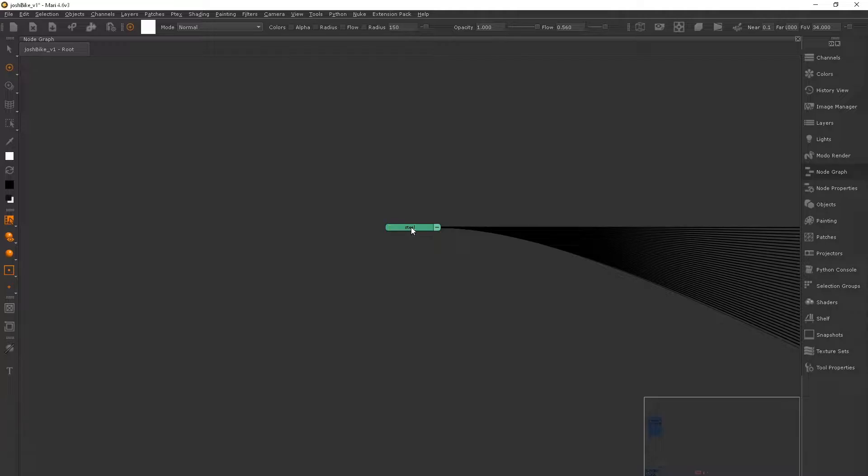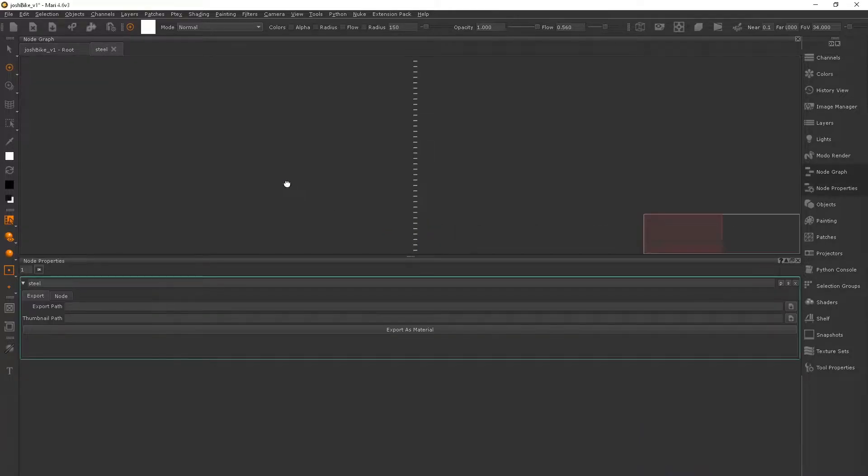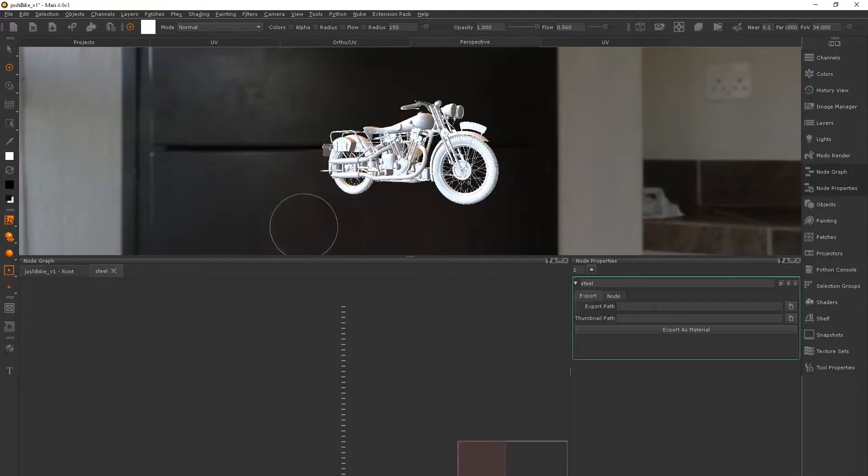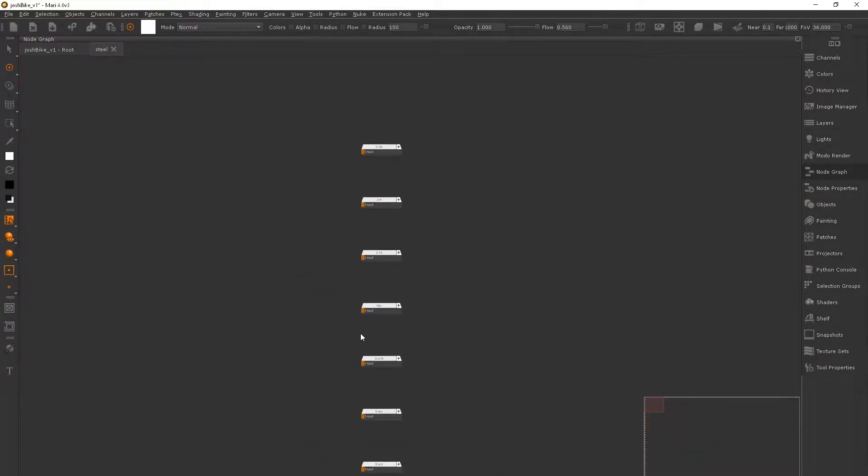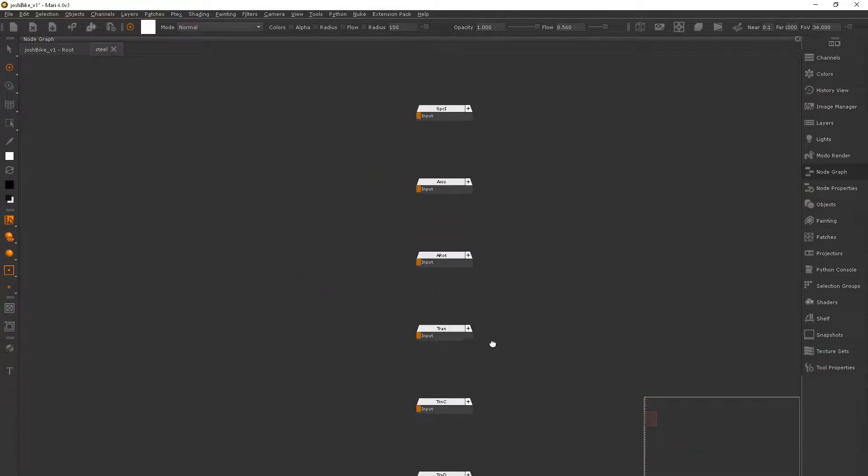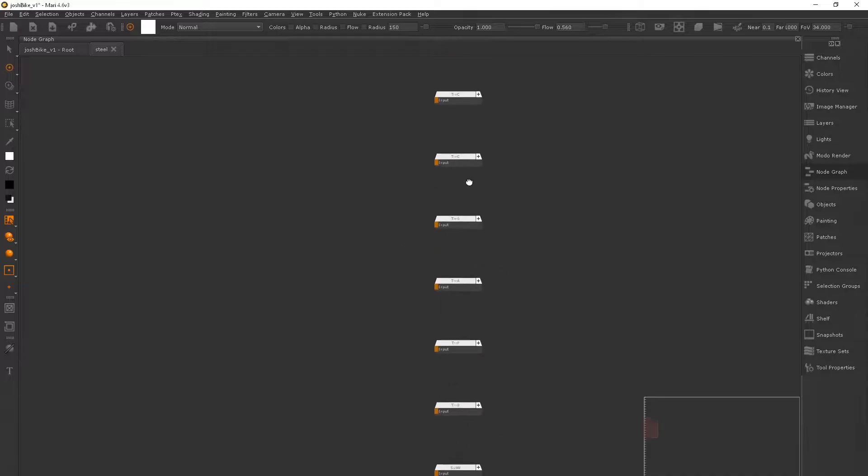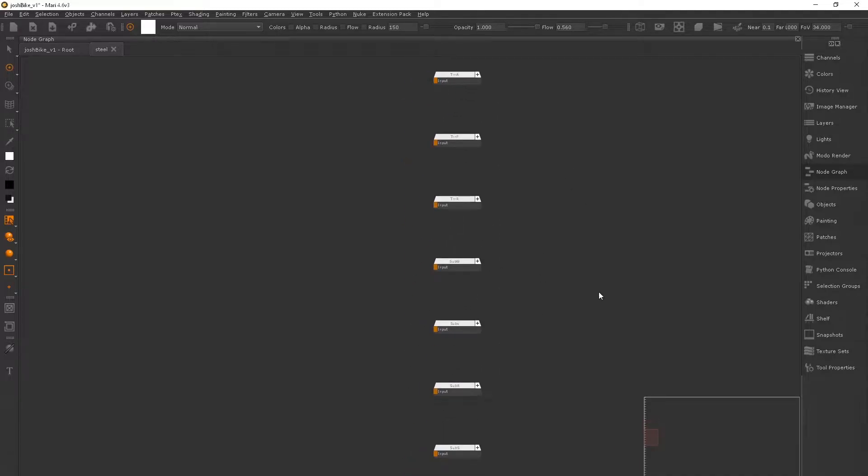And then if we control and double click on the material, we can then jump inside of the material. And this is where we can plug in all of our texture maps to drive the surface quality of this shader.